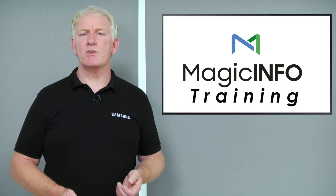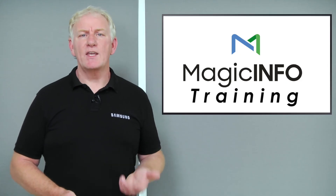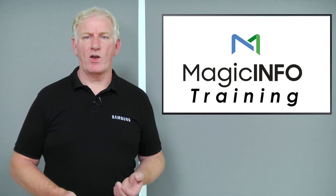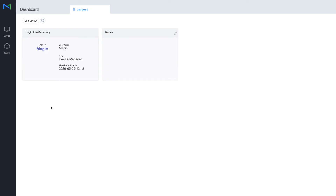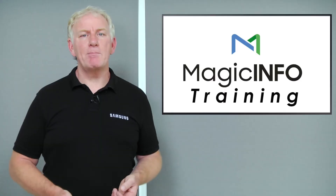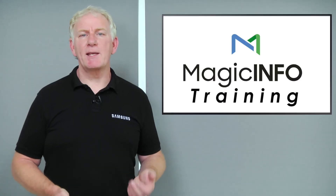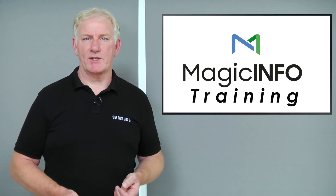Once a user is created, the user can then log in to the server with the username and password entered at the time of creation, giving them access to some, but not necessarily all of the functionality of the server. To add more users, simply repeat the process.